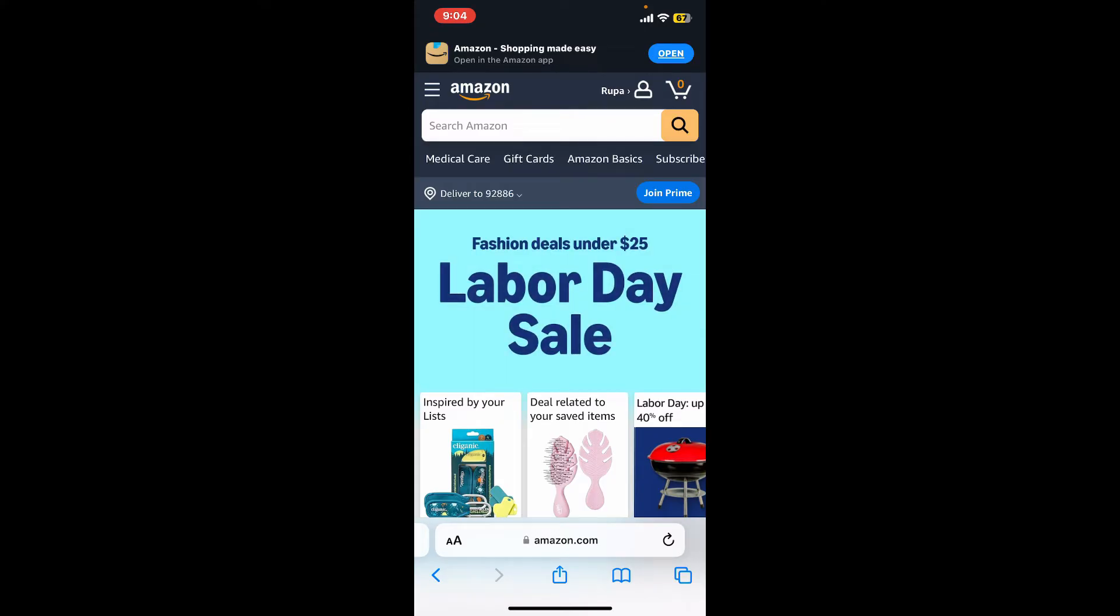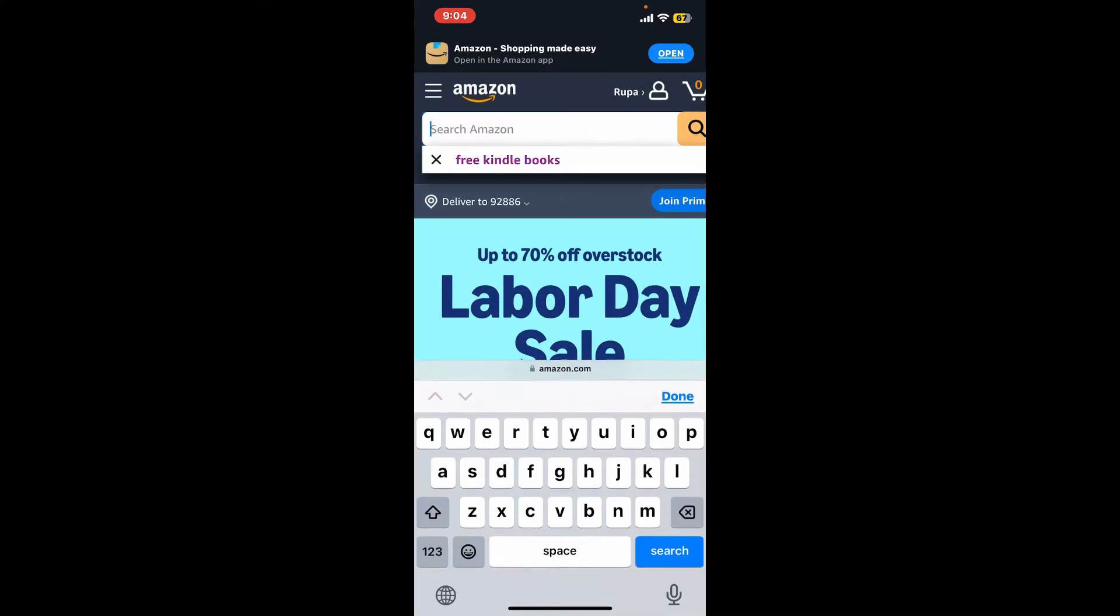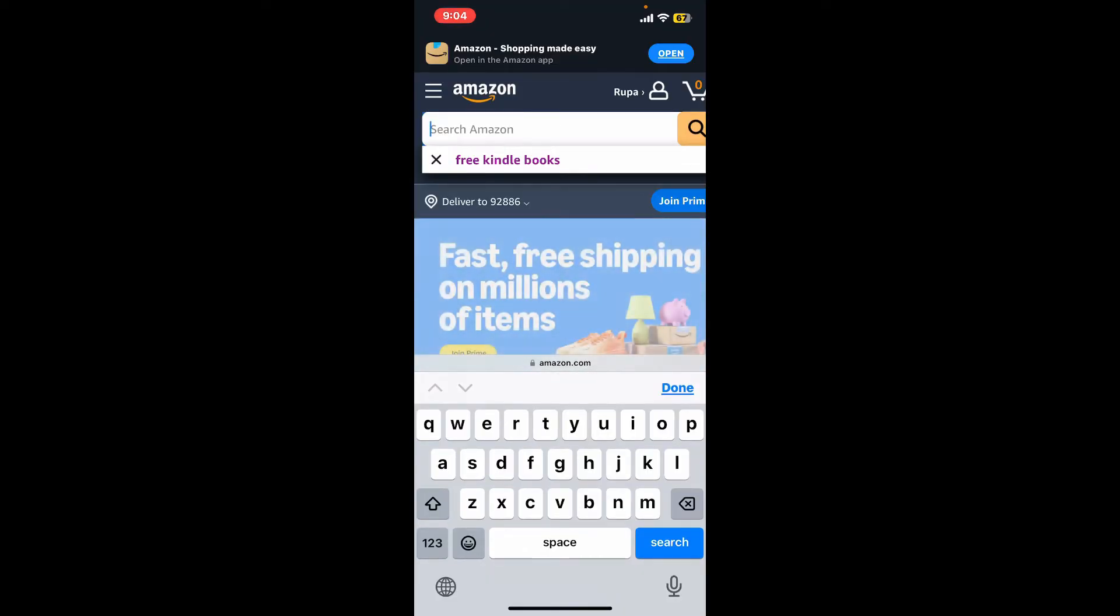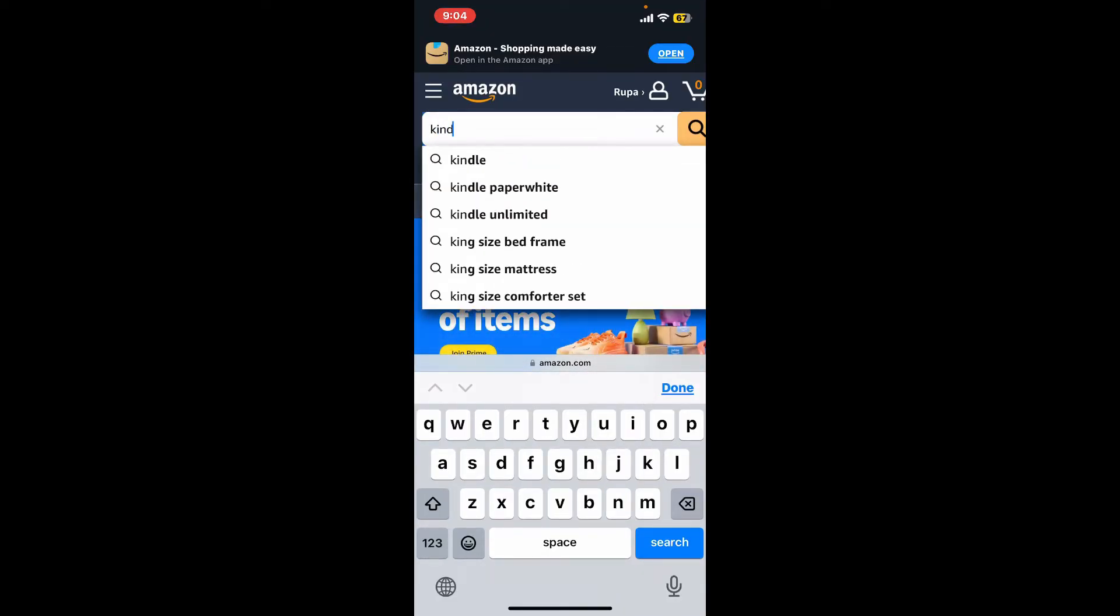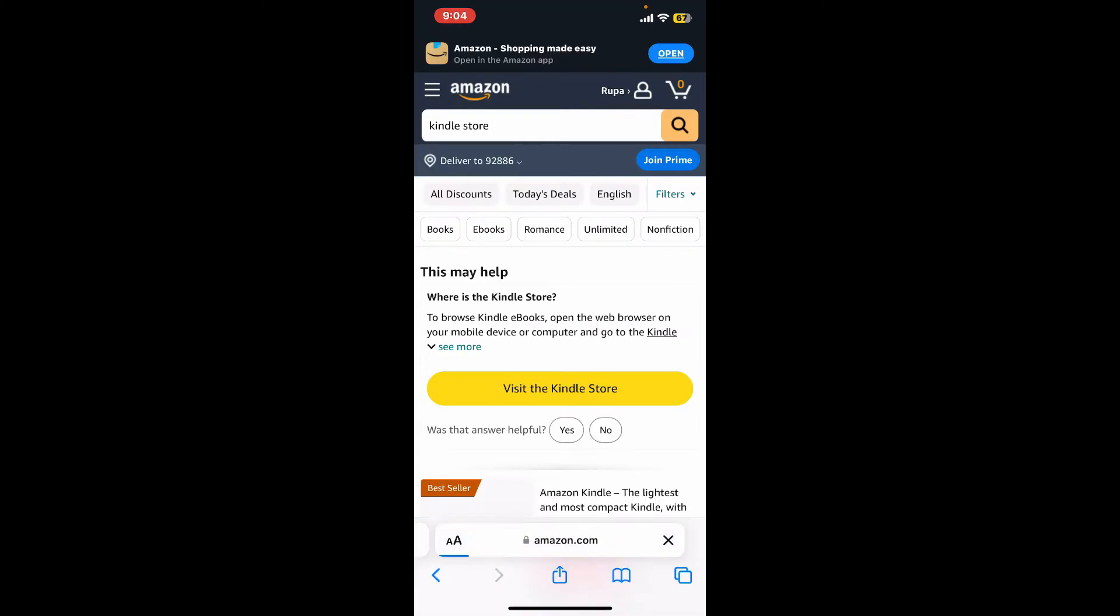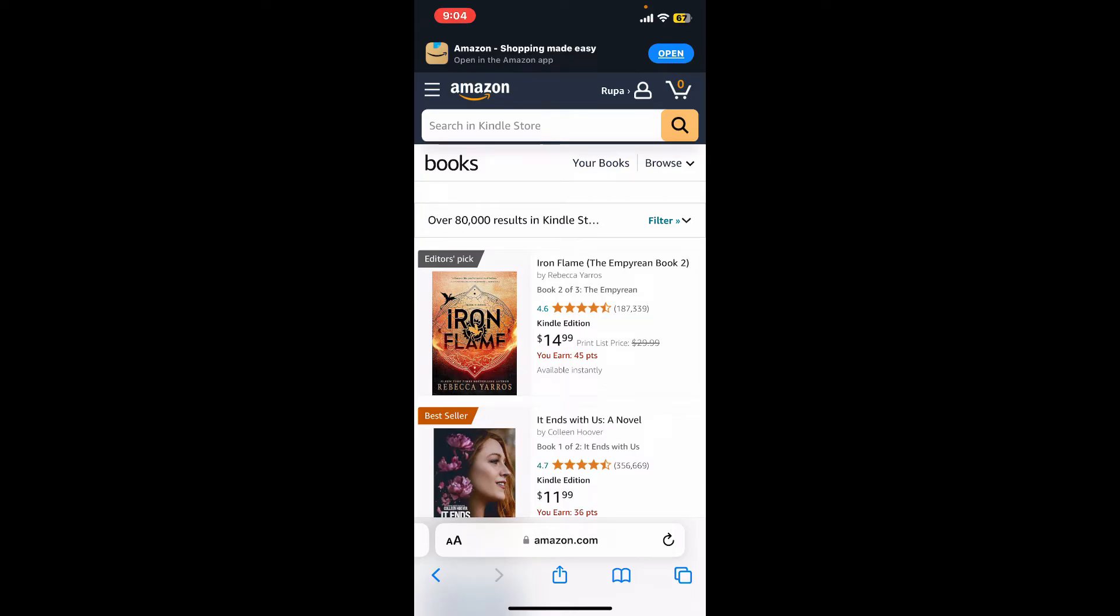Once you're inside, go to the search box at the top of the screen and tap on it. Now type in Kindle store and search. You will be presented with a list of books in the search result.